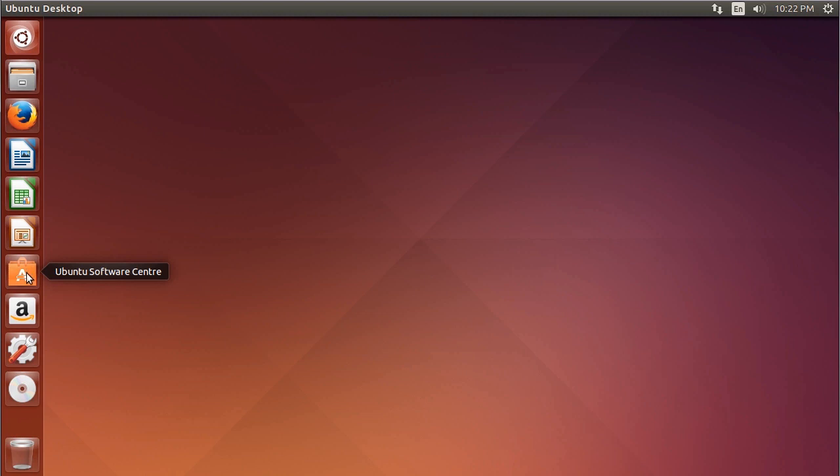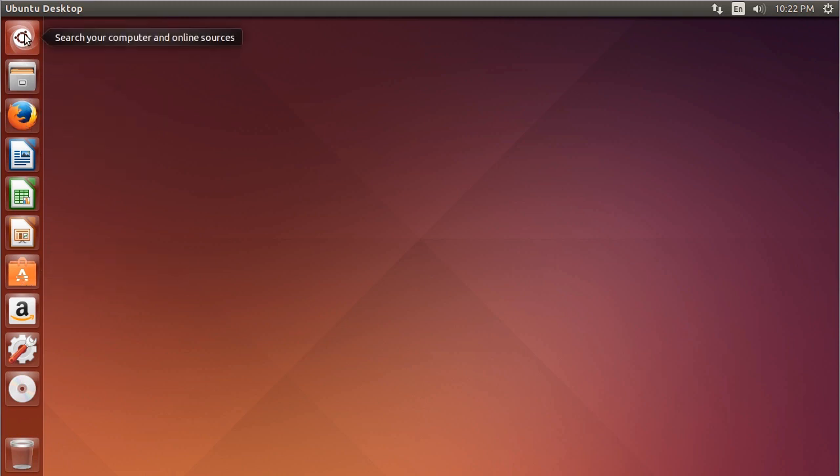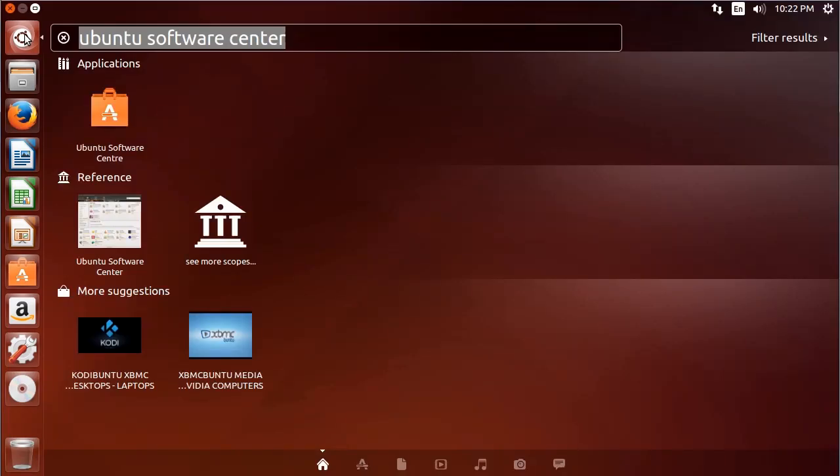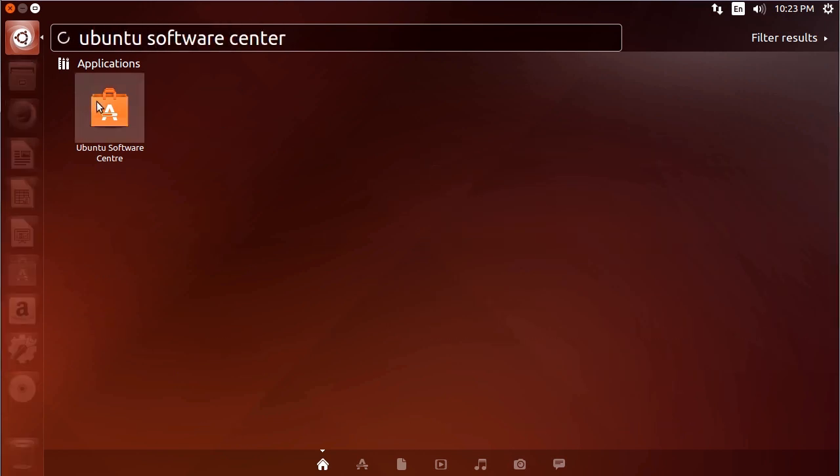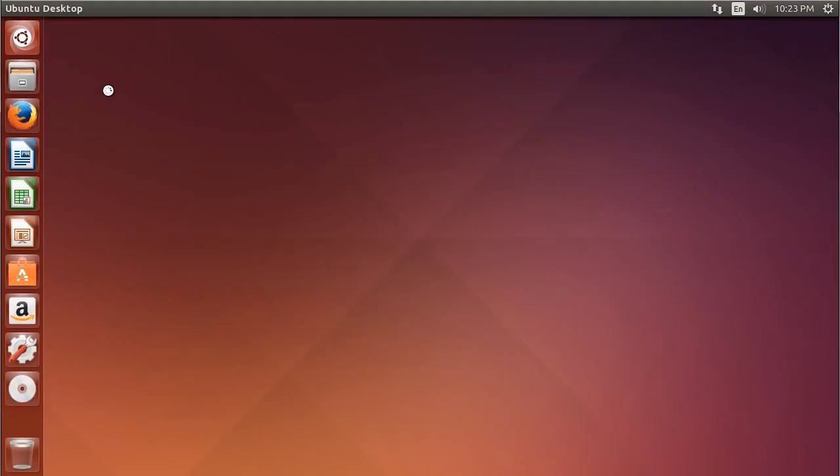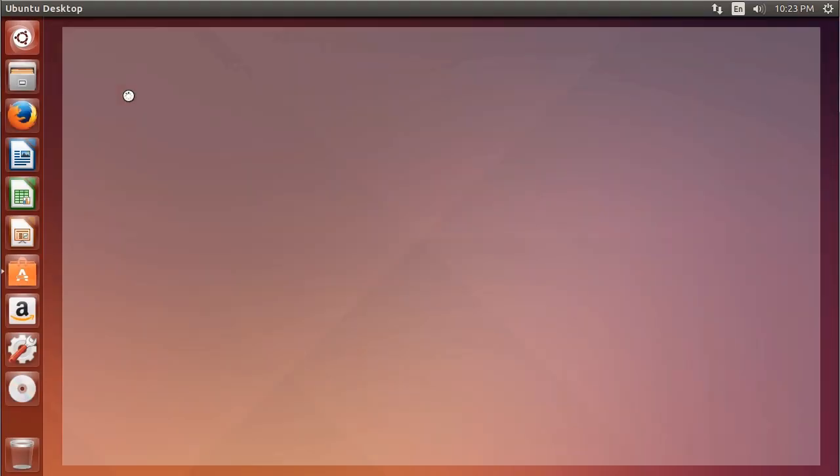So Ubuntu Software Center with this orange tote bag with an A on it for apps and a little progress bar. If it's not there for some reason, you can always go up to the search, this desktop search, and type in Ubuntu Software Center and select it from the list of applications.